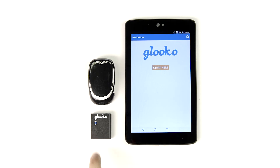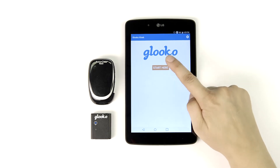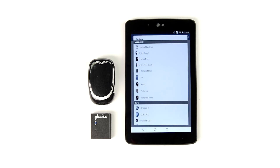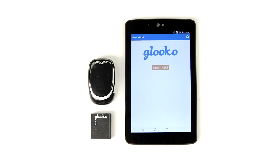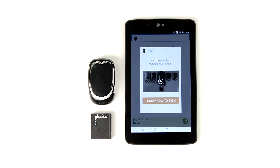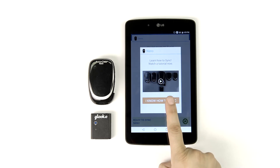From the kiosk home screen, tap Start Here. You'll find our list of supported diabetes devices. Select the AccuCheck meter that you're working with today to open the learn to sync screen. From here, you can watch a video tutorial, but let's just tap I know how to sync.